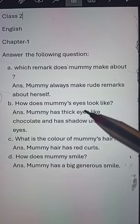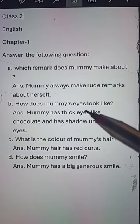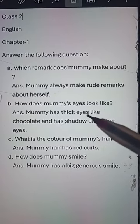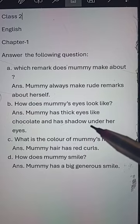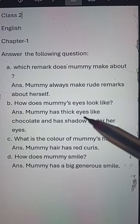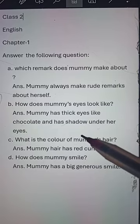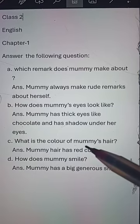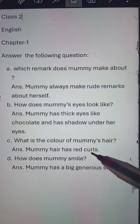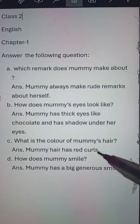Number B: How does mummy's eyes look like? Answer: Mummy has thick eyes like chocolate and a shadow under her eyes. Number C: What is the color of mummy's hair? Answer: Mummy's hair has red curls.